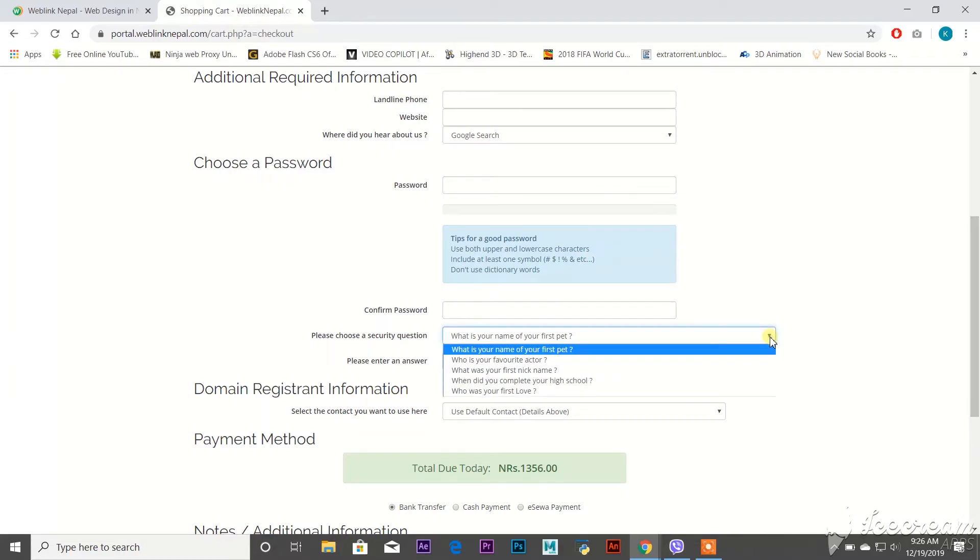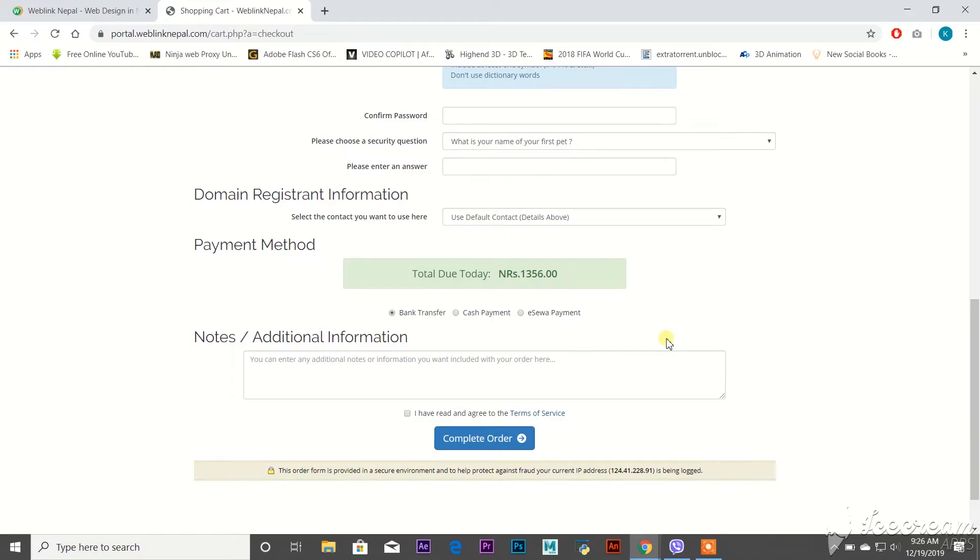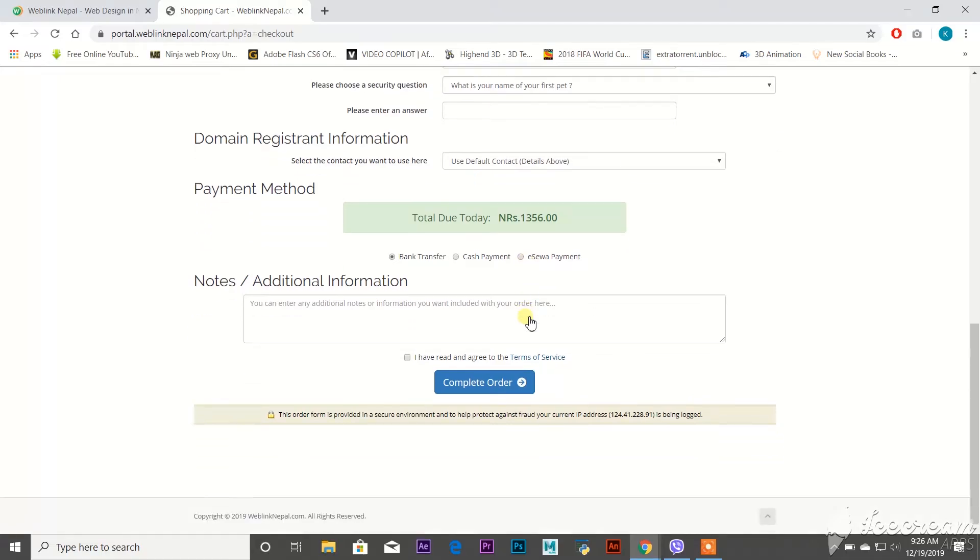Here are some payment methods: bank transfer, cash payment, or eSewa payment. Whatever it is, just click on the payment method for how you are going to pay. Then check 'I have read and agree to the terms of service'